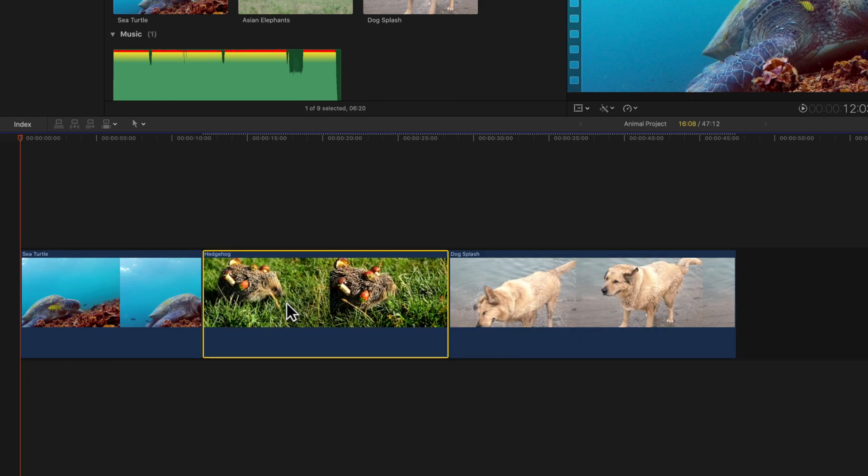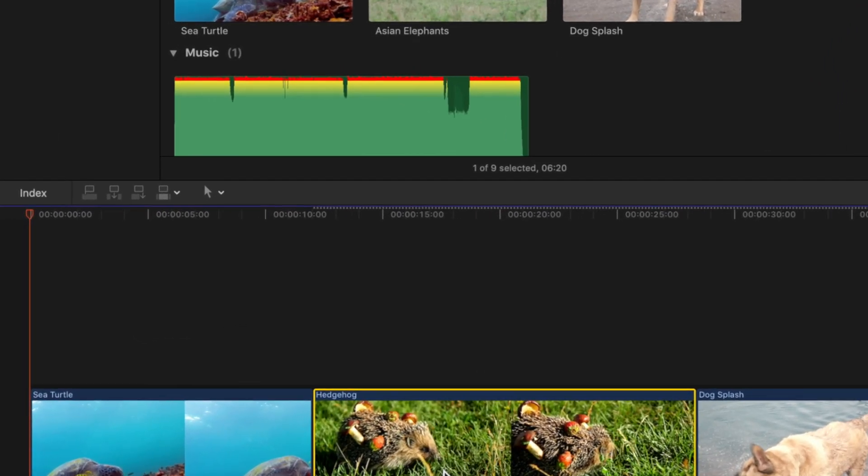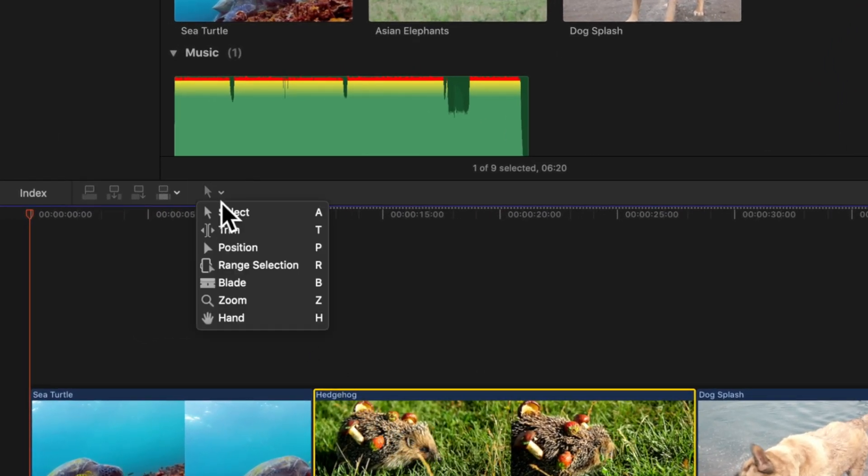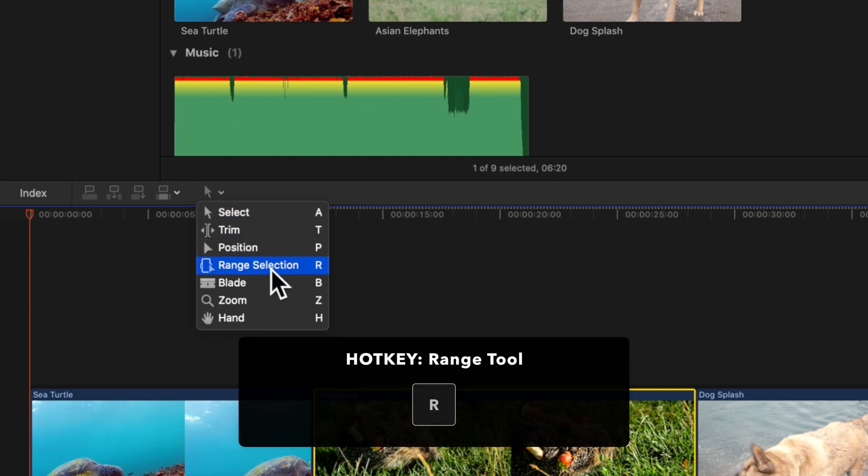We'll need to use the range selection tool, which is found under the timeline tools drop-down located here. Or we can press R to switch more quickly.